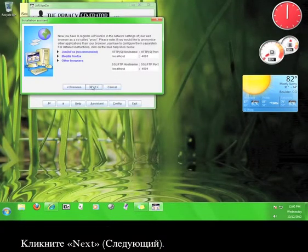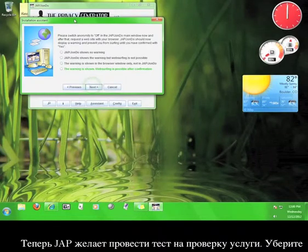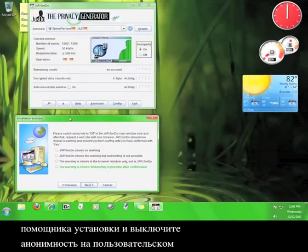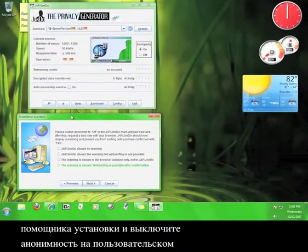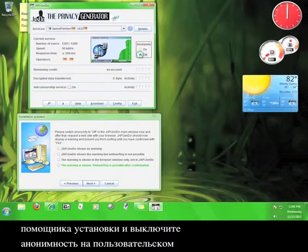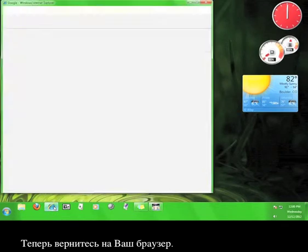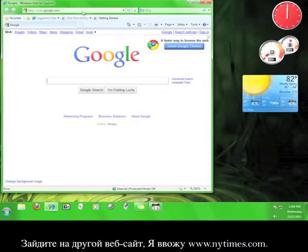Click Next. Now JAP wants to run a test to see if the service is working correctly. Move the Installation Assistant out of the way, and turn off the anonymity on the Java Anonymous Proxy user interface. Now go back to your browser. Try to visit a different website.